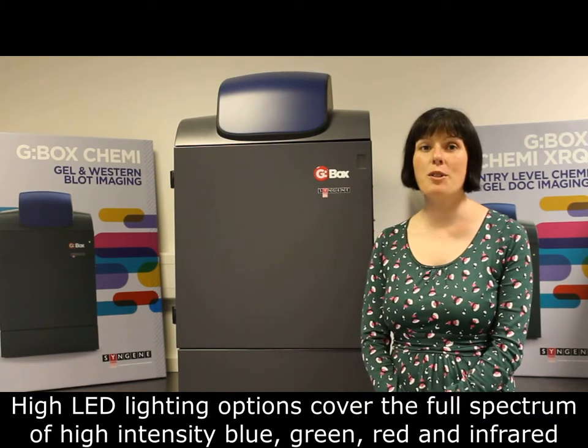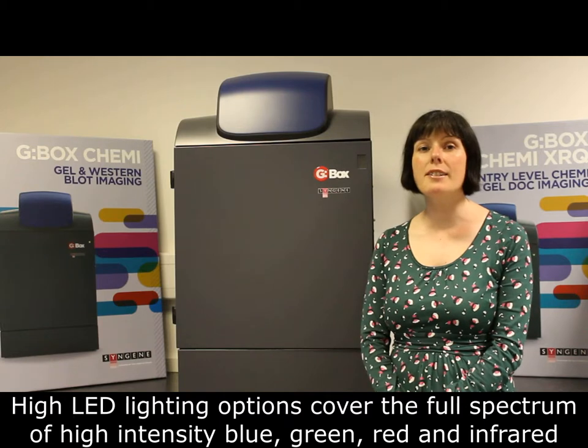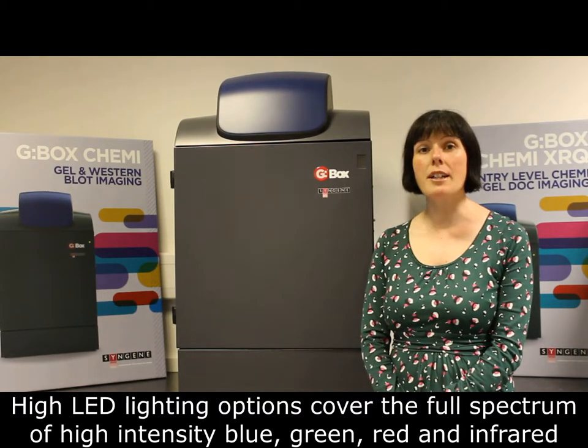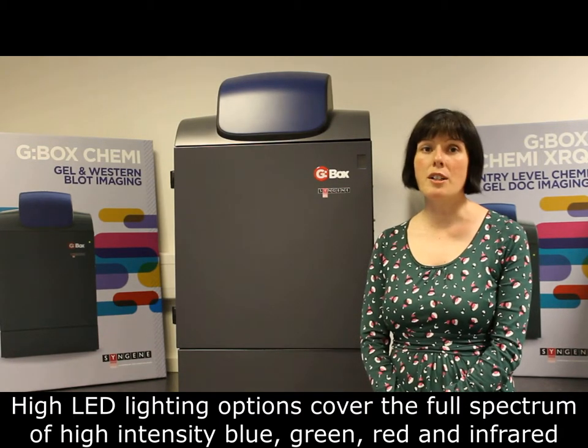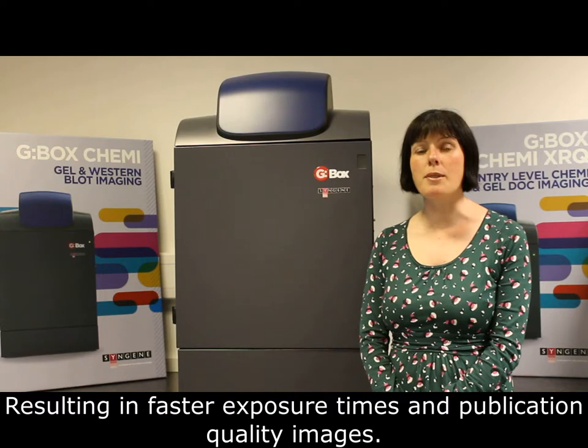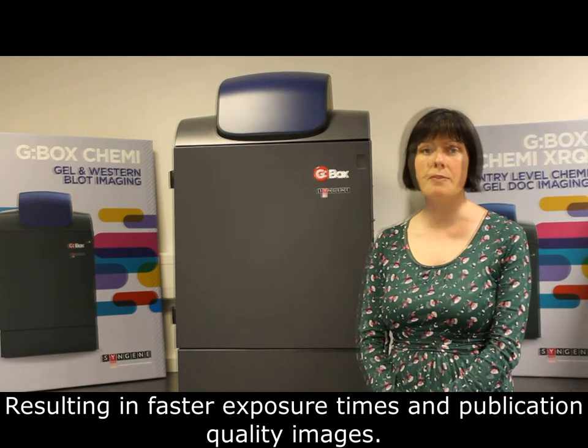High LED lighting options cover the full spectrum of high intensity blue, green, red and infrared resulting in faster exposure times for publication quality images.